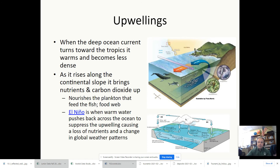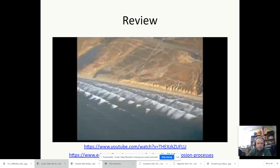El Niño and La Niña are important because of the shifts in ocean currents and regulation of temperature.